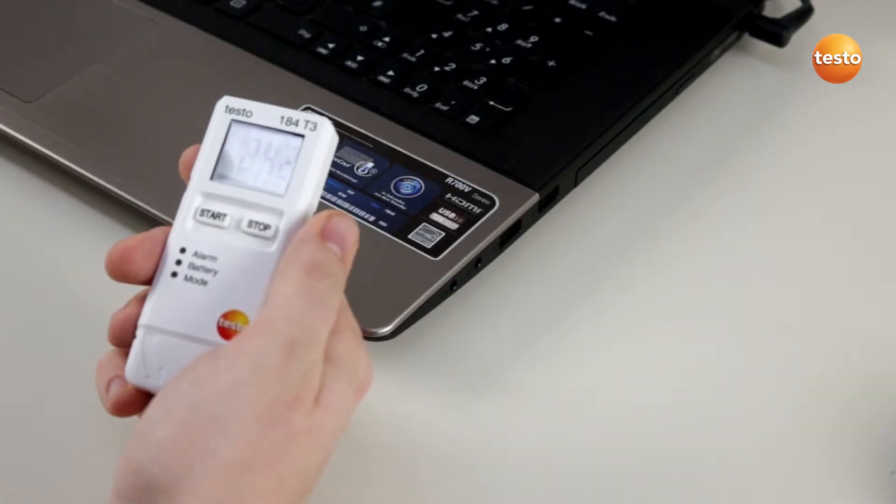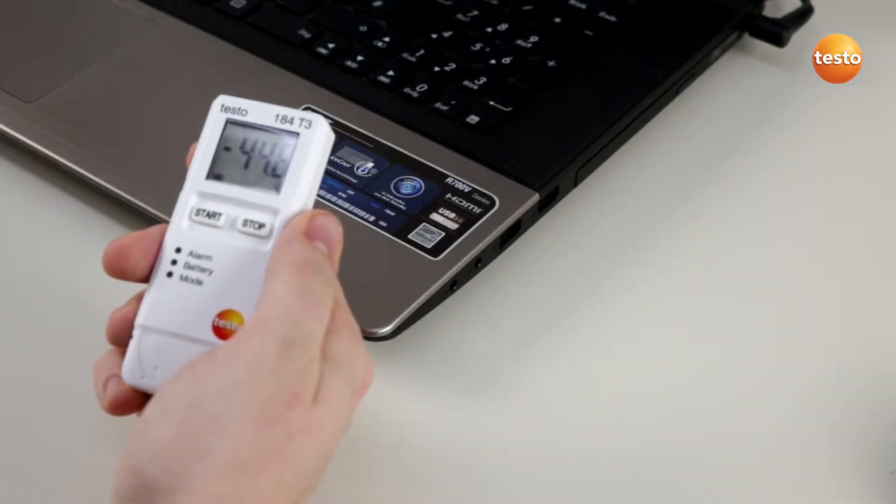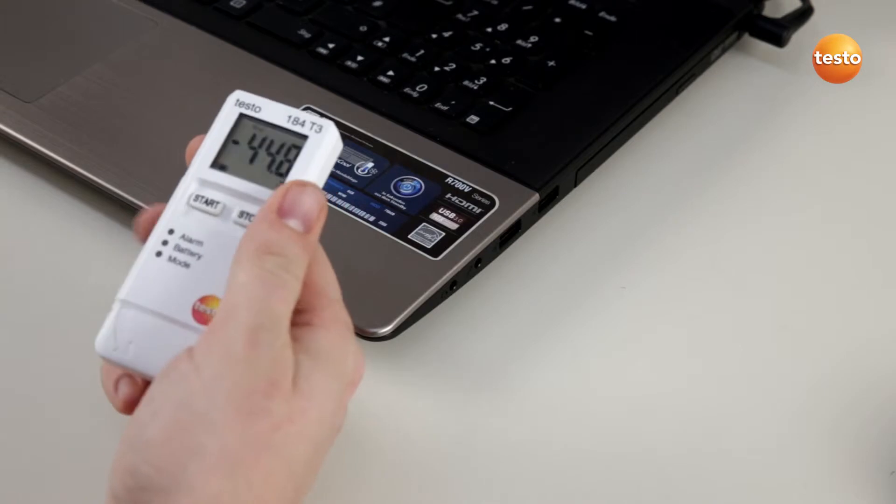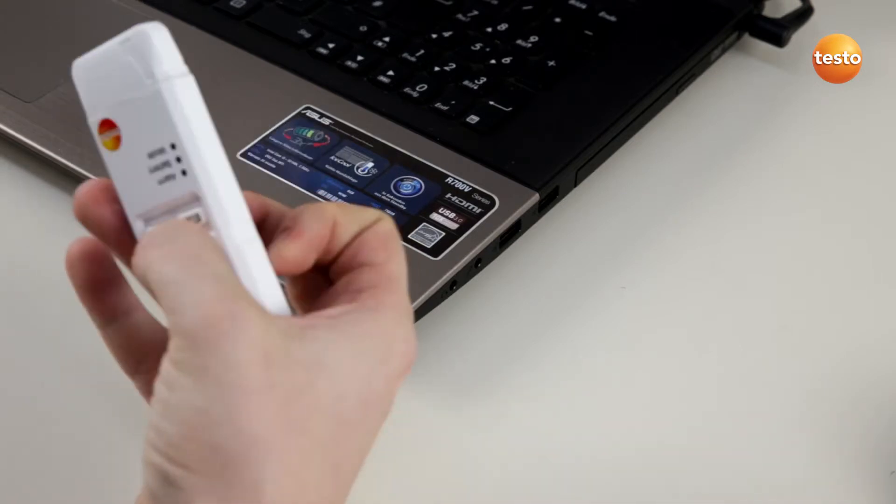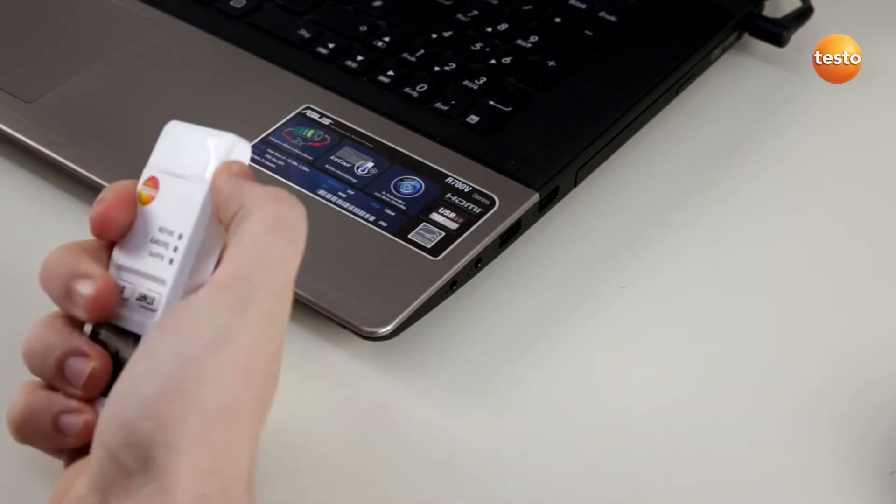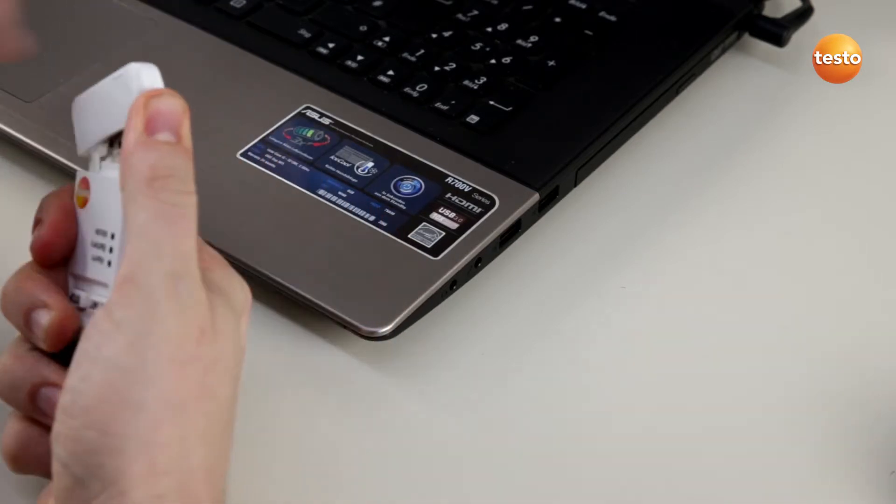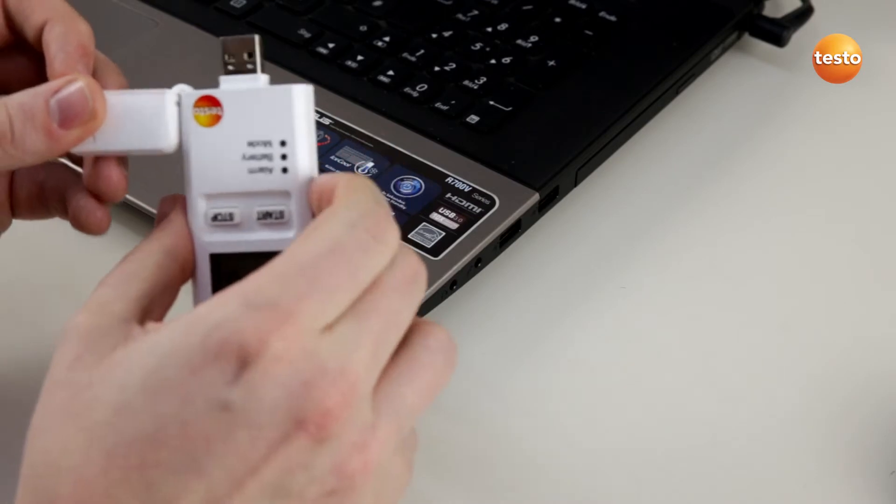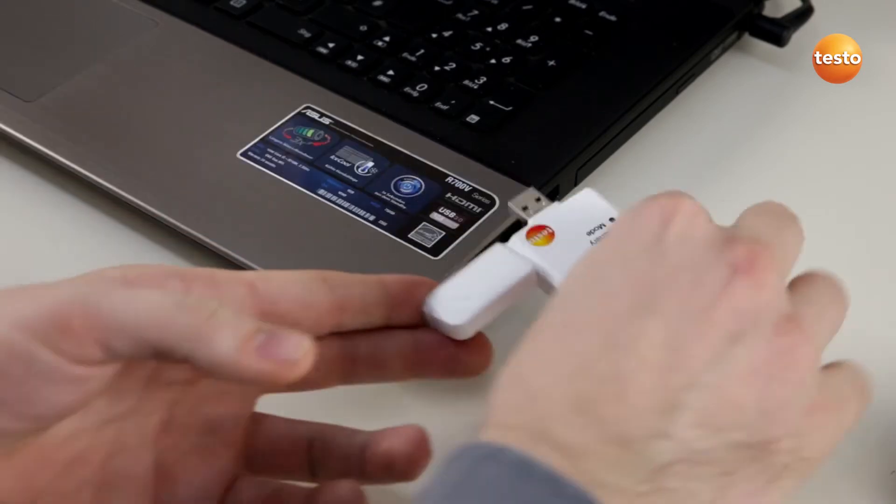This is the Testo 184 and today we show you how easy it is to read it out. Therefore, we simply take off the USB cap and plug in the logger into our computer.